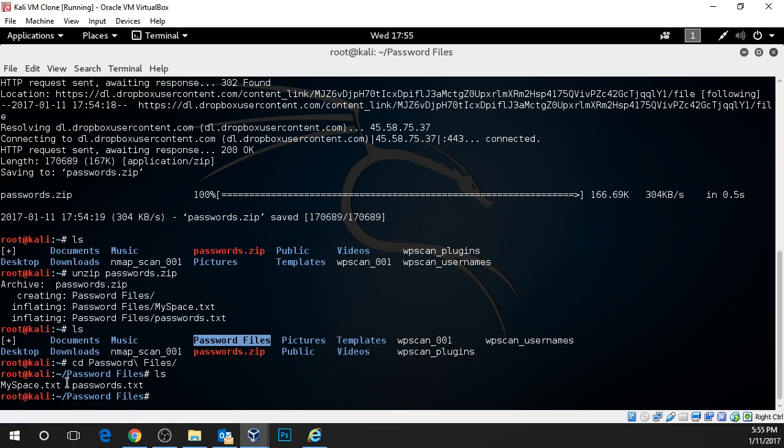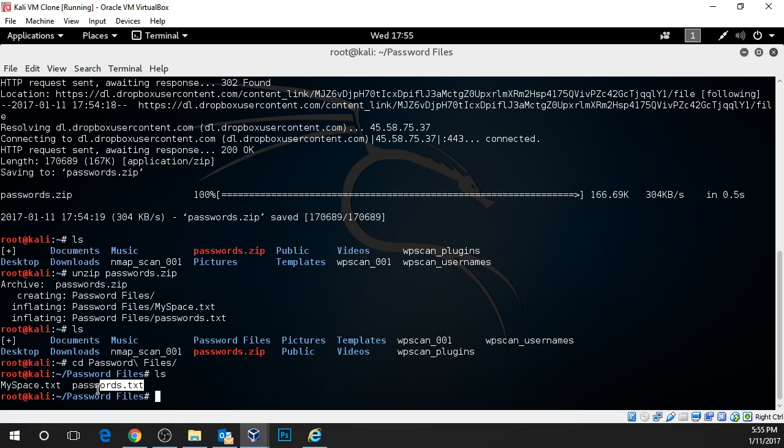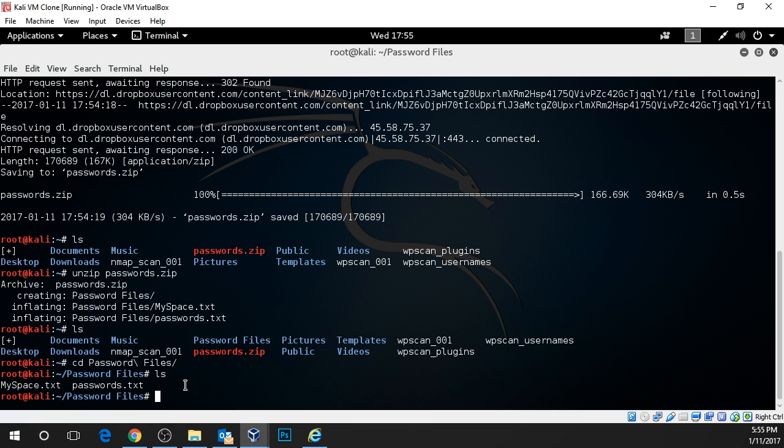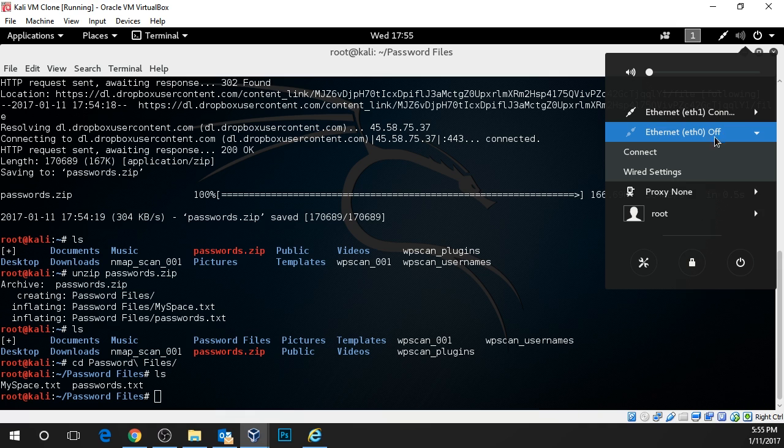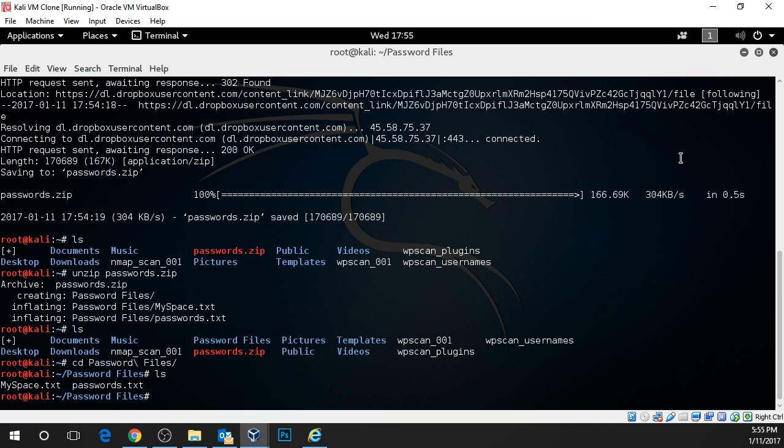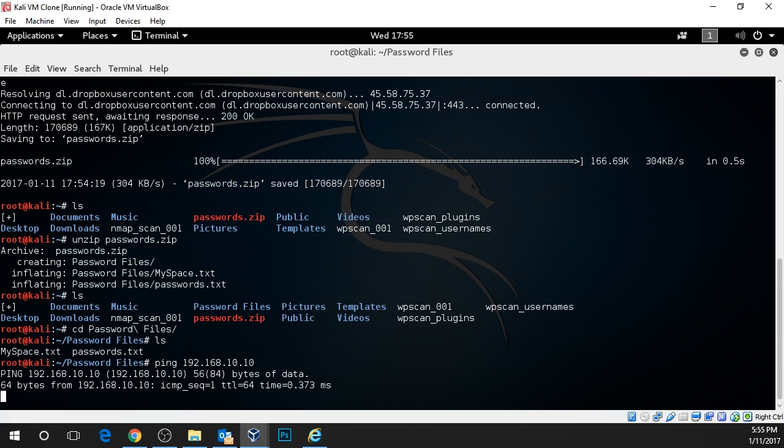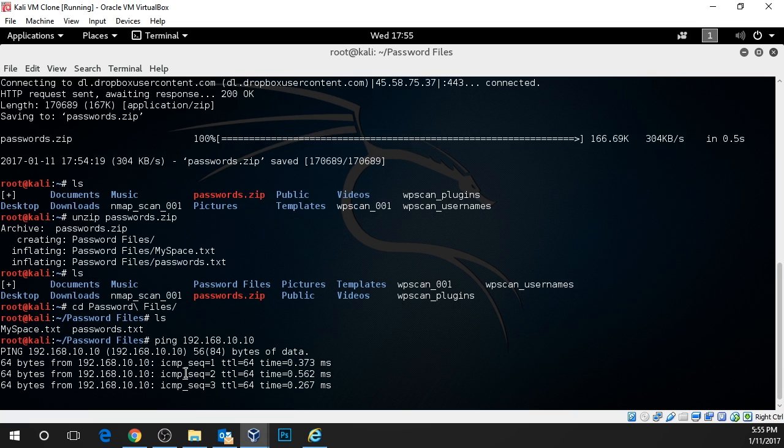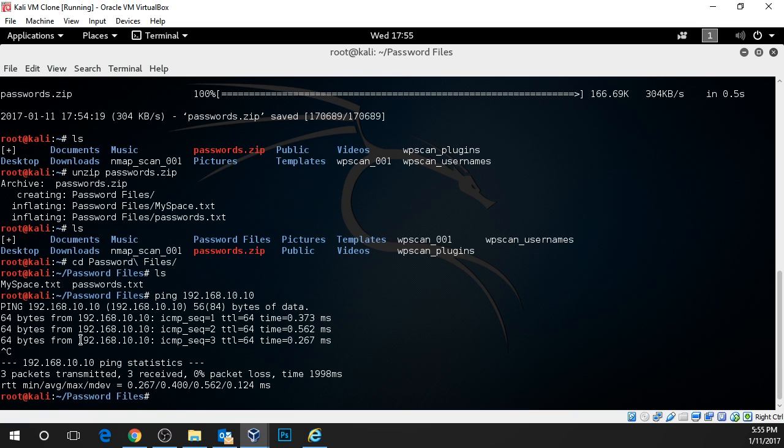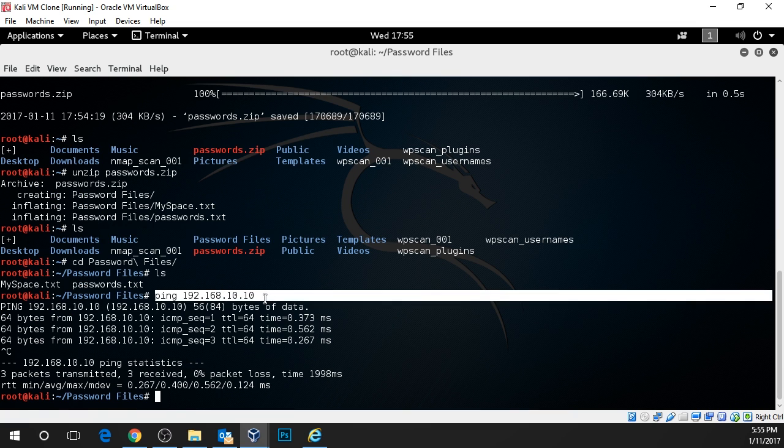Basically this is just line after line of commonly used passwords and insecure passwords. So what we need to do now is switch over to our host only networks. For me it's ethernet zero. The main test is that when you're connected to your host only network you should be able to ping the web server. So if I type in ping 192.168.10.10 I should get a response. Okay, that tells me I'm on the same network or I have access to the web server.